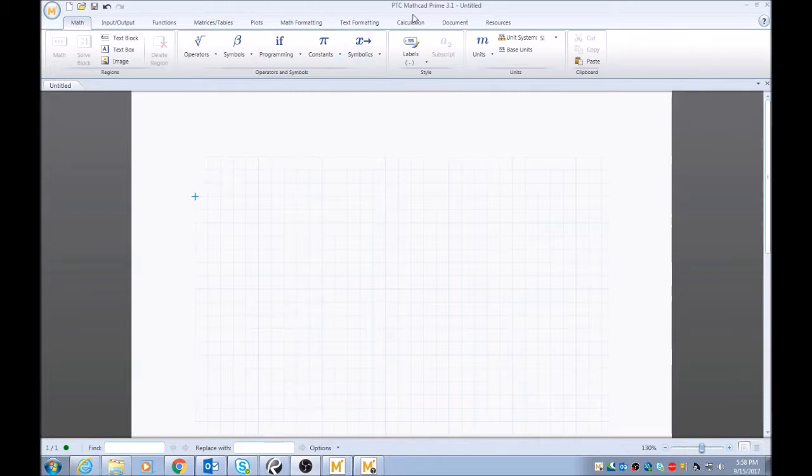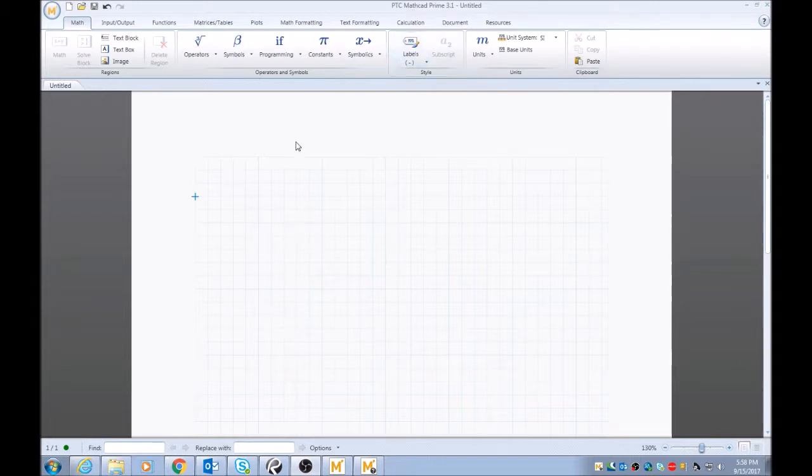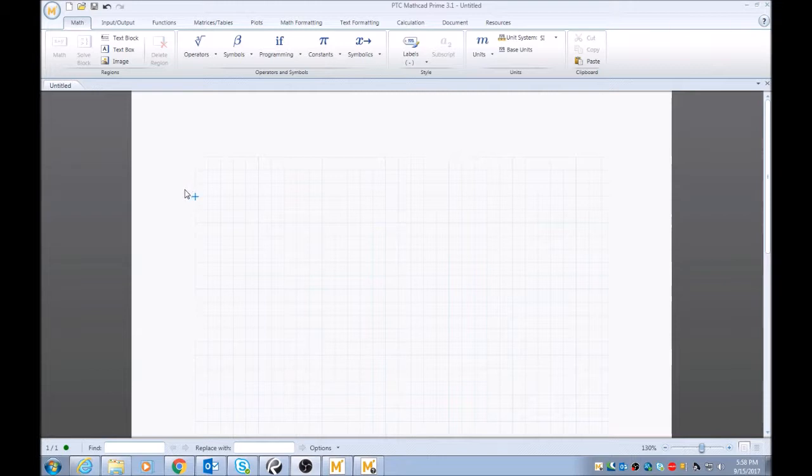I'm using, you can see my mouse, I'm using MathCAD Prime version 3.1. This process applies to pretty much any MathCAD Prime version as well as previous MathCAD non-Prime programs.